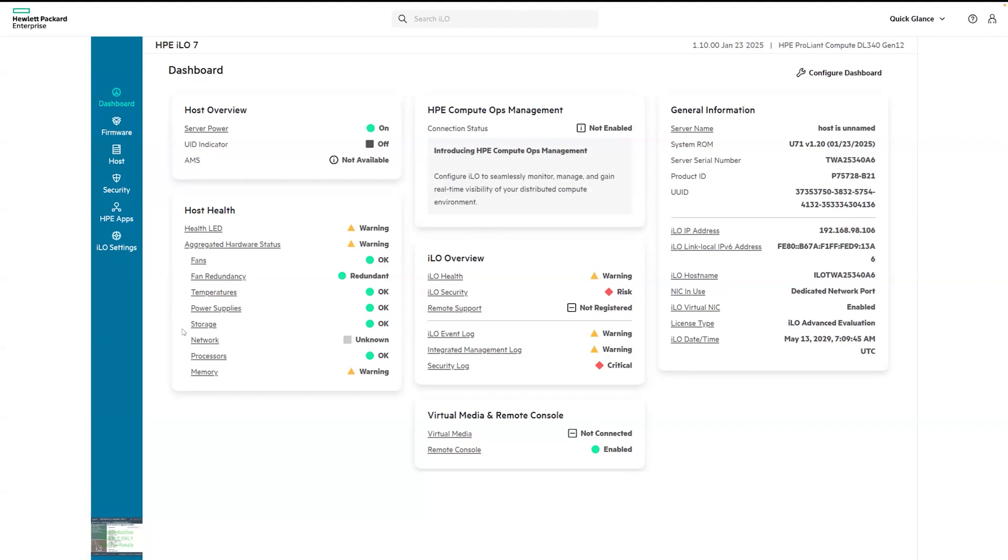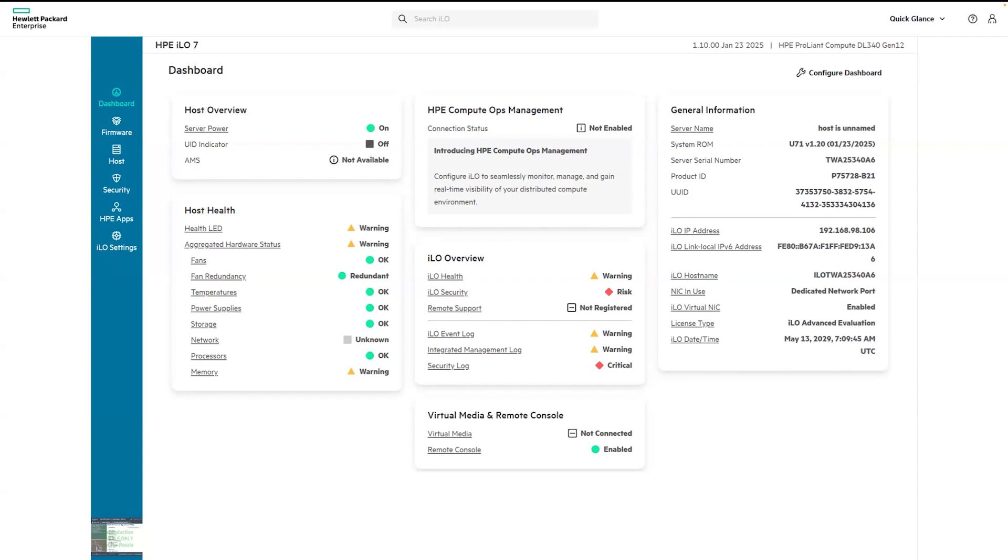This layout organizes information into individual self-contained cards that make it easy to view key details at a glance. One of the major benefits of this design is that information is now surfaced directly on the cards, reducing the need to click into each section to access important details.